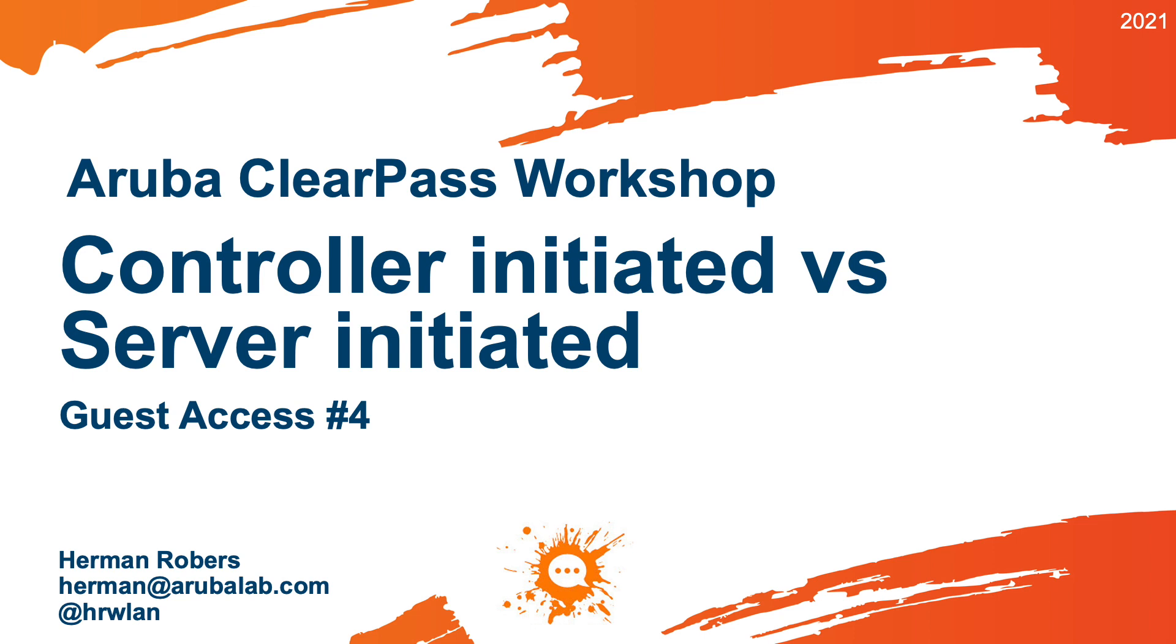Hello, Herman here with a new video in the ClearPass workshop series, where we build the ClearPass deployment from scratch and integrate with Wired Wireless Active Directory and much more.